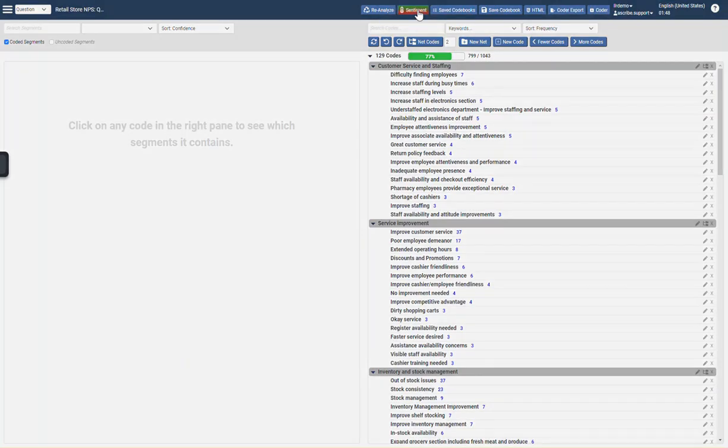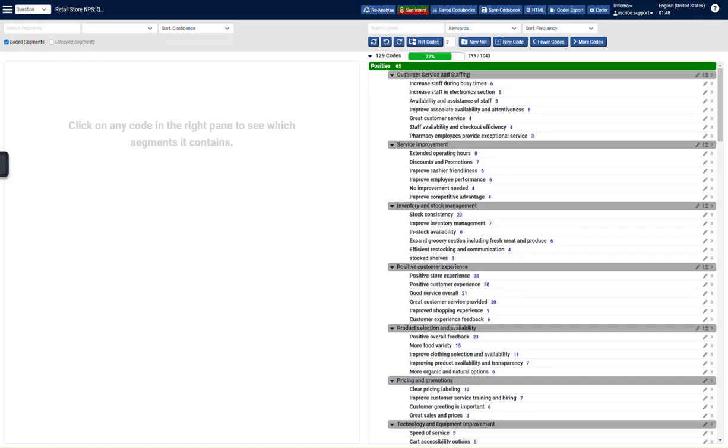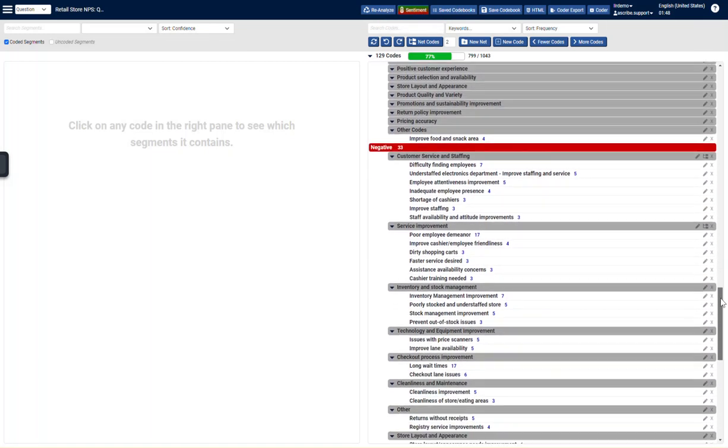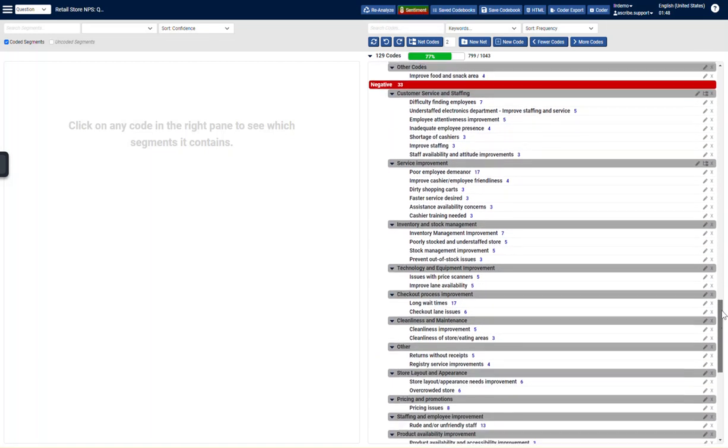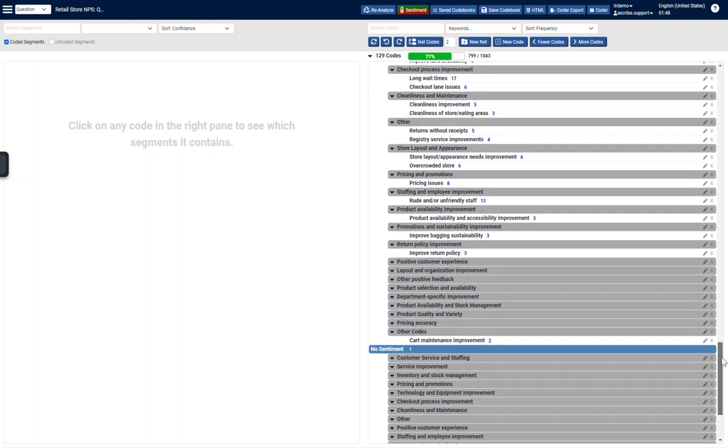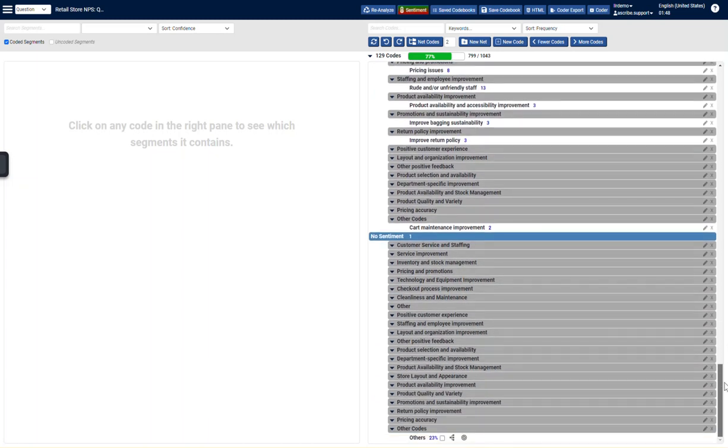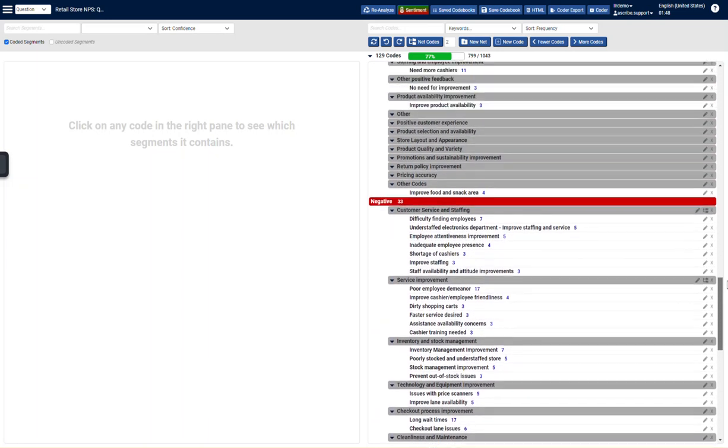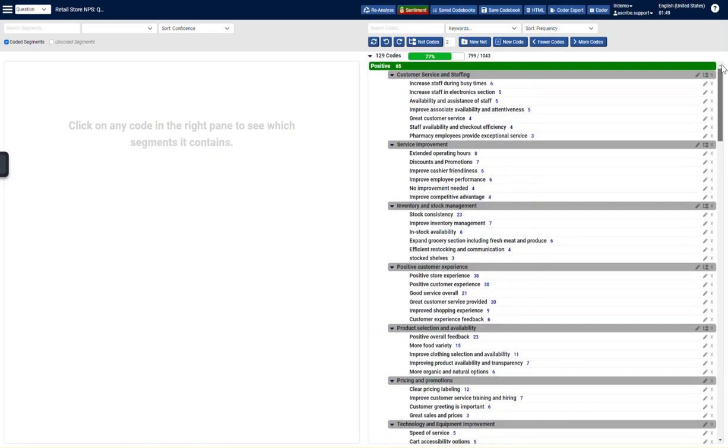I could also split this into sentiment. So I can see my positive sentiment versus my negative sentiment. And then my non-sentiment. So those sentiment nets would stay in place when I export this to coder.